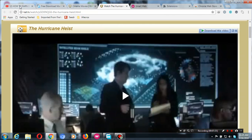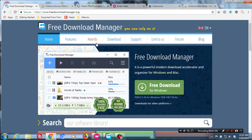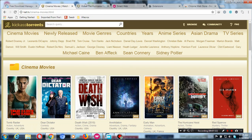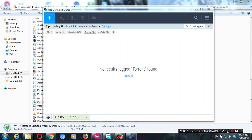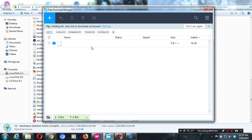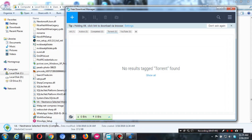For YouTube, you can just copy the link and download. The last thing I want to show you is how to download a torrent file.